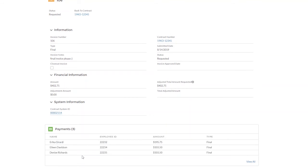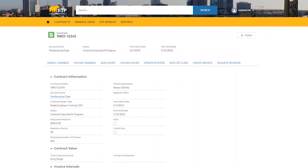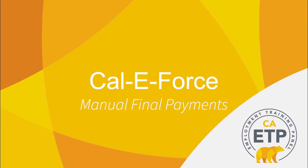Click on the contract number to go back to the Contract Detail page. This concludes the CalEForce Manual Final Payments video. Thank you for your time.